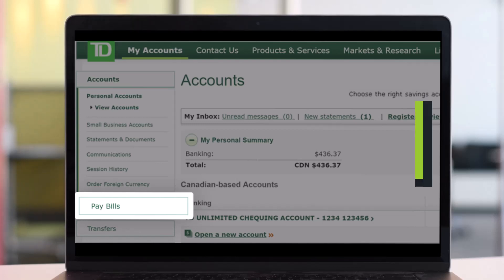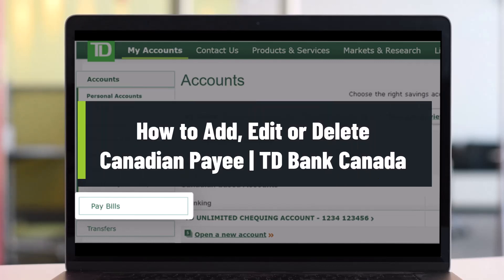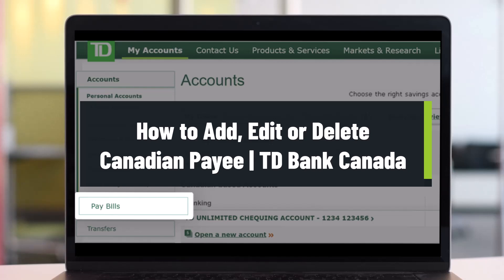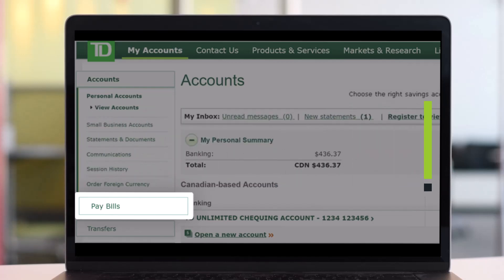How to add, edit or delete a Canadian pay on TD Bank Canada's EasyWeb page. Hey everyone, welcome back to our channel HelpDeck. In this video, I'll show you how you can add, edit or delete a Canadian pay. So you want to make sure to simply watch the video till the end.